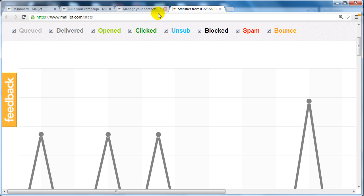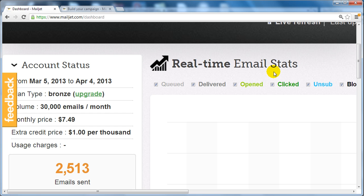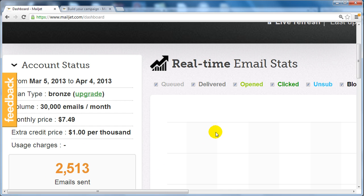So Mailjet provides you with a lot of simple but very effective features that will help you with building your list and monetizing your list in the future. Under the dashboard here you can see your account status, how many emails you've sent out, and your real-time email stats.